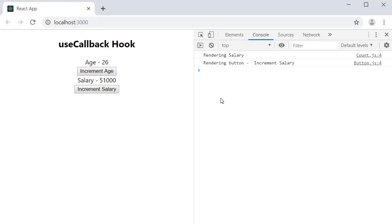So that is about useCallback — it is used to optimize performance. A question you might have is why not use the useCallback hook every single time? To answer that question, I will leave a link to Kent C. Dodds's blog post which will help you understand why using useCallback all the time is not a good idea. But for now, that is pretty much it about the useCallback hook. Thank you for watching, don't forget to subscribe, and I'll see you in the next video.